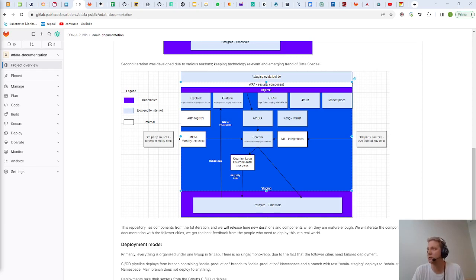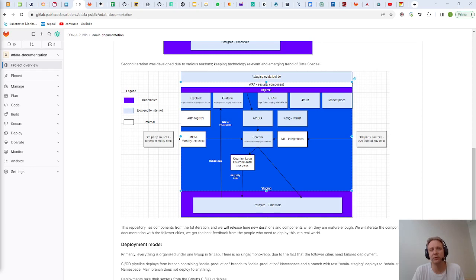There are also other components that have their local storage and it's then up to the component owner to set up the encryption if needed.